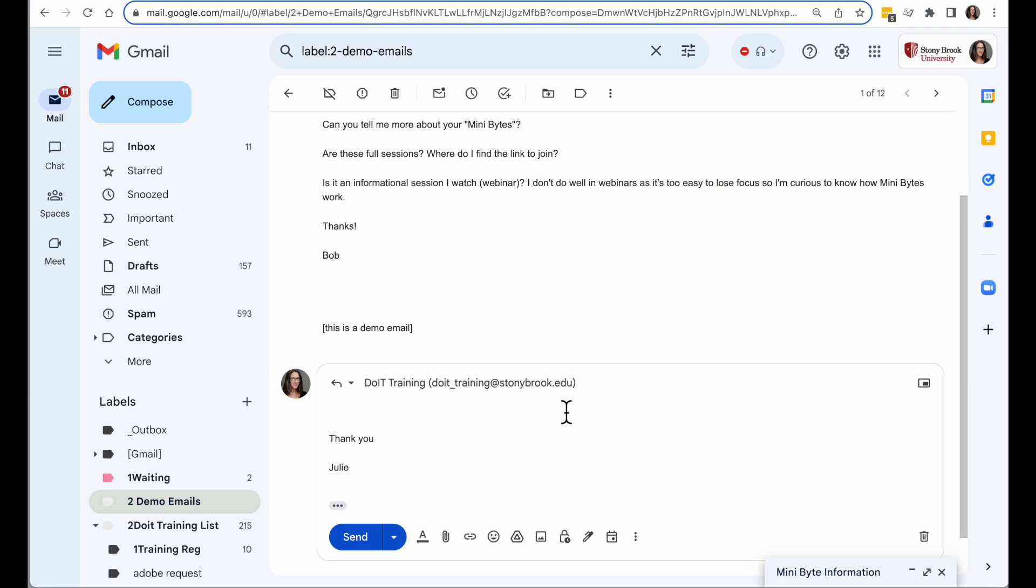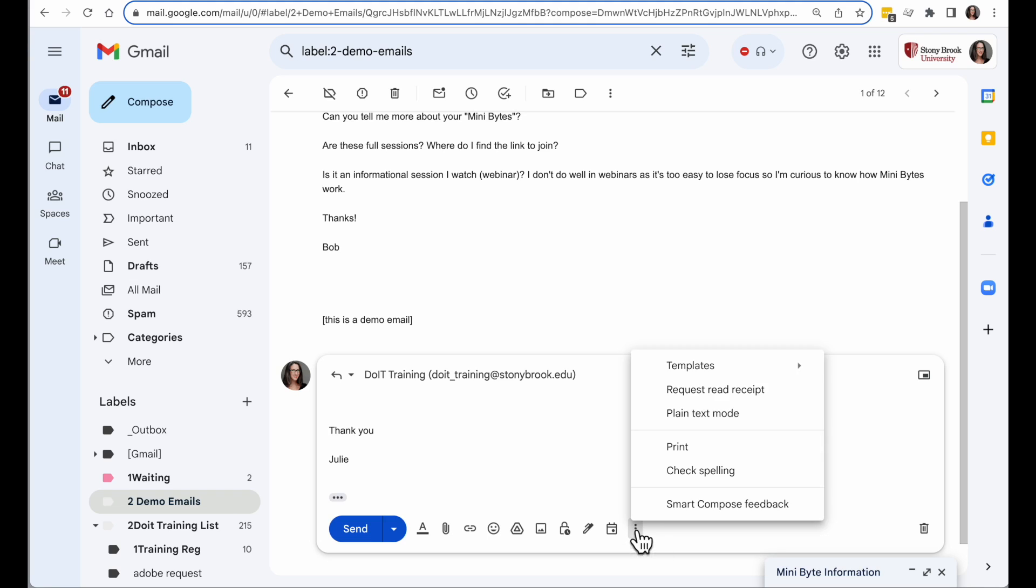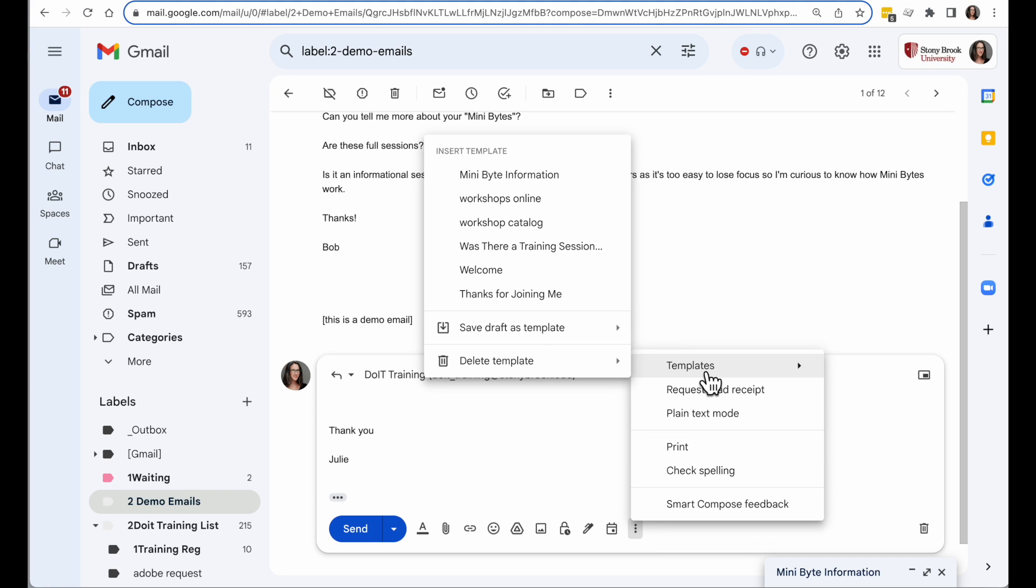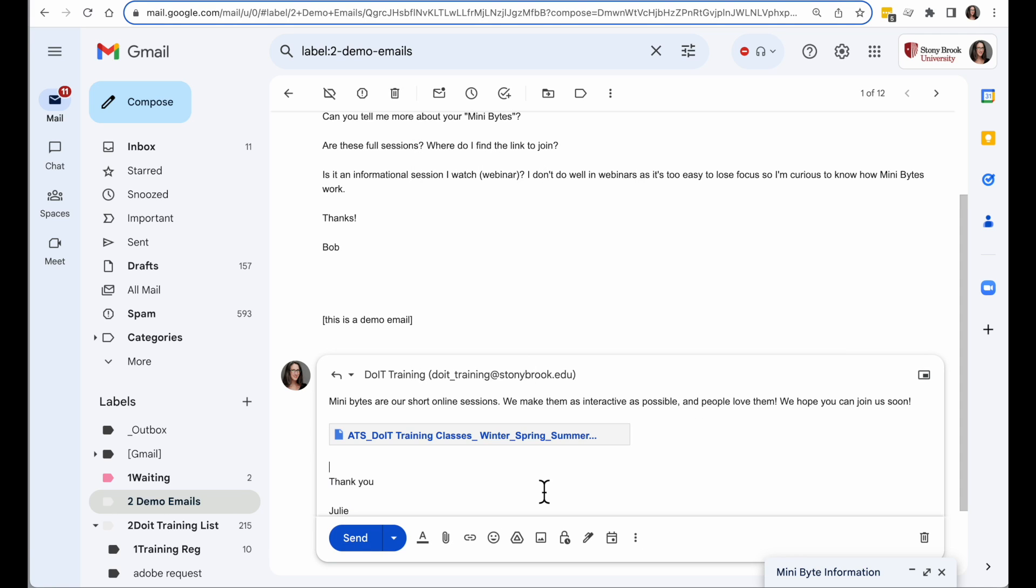Now just like you saw, whenever I want to use that message, I will click on the three dots, go to Templates, go to the Insert Templates section, and choose the one I just created.